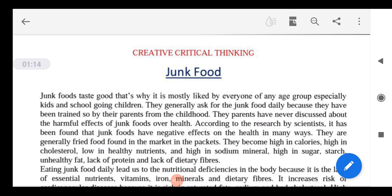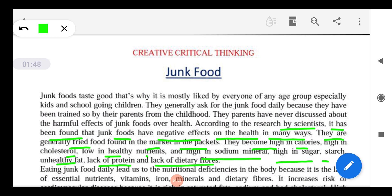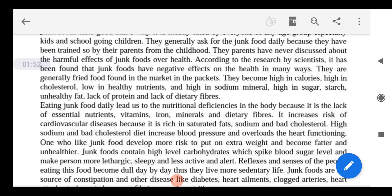According to research by scientists, junk foods have a negative effect on health in many ways. They are generally fried foods found in the market in packages. They are high in calories, high in cholesterol, low in healthy nutrients, high in sodium, high in sugar and starch, contain unhealthy fat, and lack protein and dietary fiber.